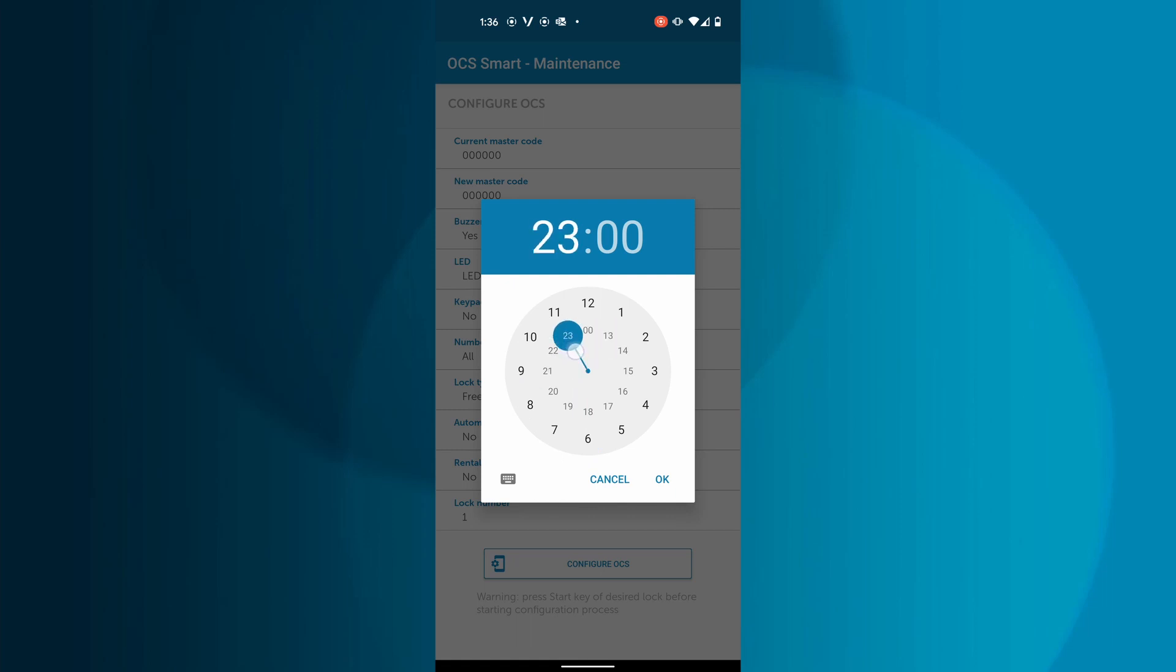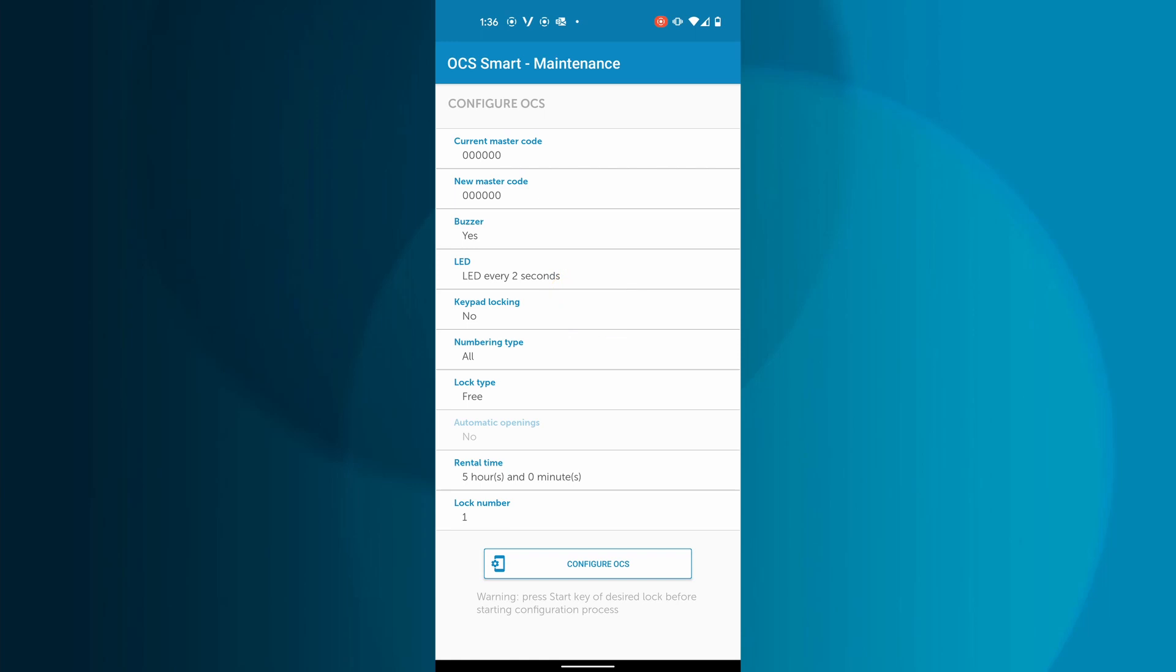The timer begins when the user locks their OCS Smart with the user app. In this example, the lock will be closed for 5 hours before it automatically opens. If the user opens the lock before the timer expires and closes the lock again, the countdown will be reset, giving the user another 5 hours.